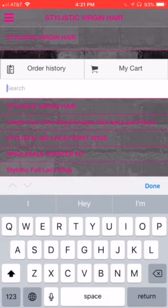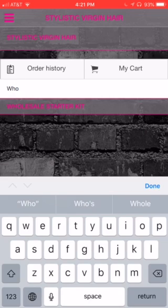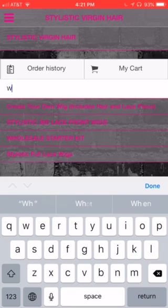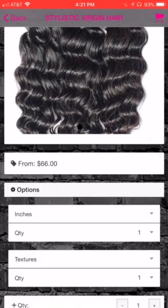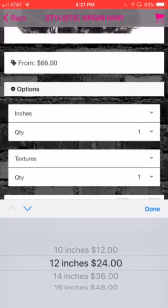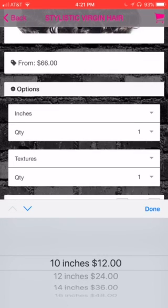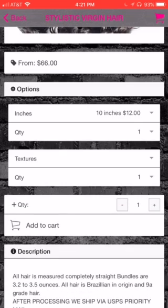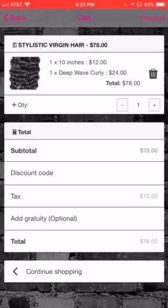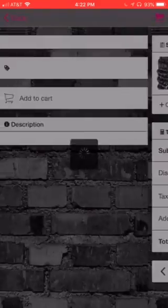There is a search tab where they can locate products. Keep in mind this is our store built into the app — it's a great feature that we provide. This is basically what it can look like: they can pick the stylistic hair, choose different options, your inches, and these are prices I just threw in there. They could choose the texture, add that to the cart, and you can put in the taxes required.